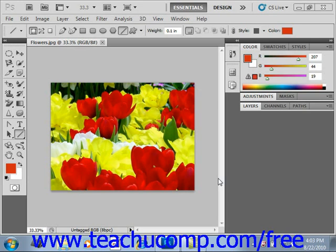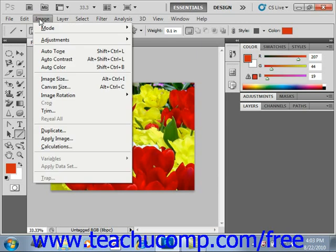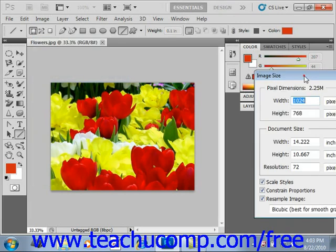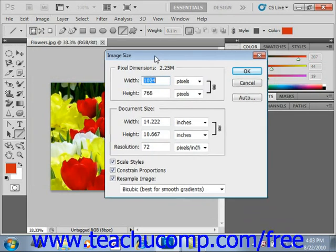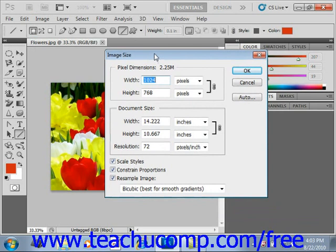You can make adjustments to the size of an image by using the Image Size dialog box. You can access this dialog box by selecting Image and then Image Size from the menu bar, and we'll see the Image Size dialog box. In versions CS2 and previous versions, you will find this under Image, Resize, and then Image Size, but you'll get the same dialog box.